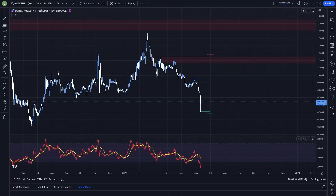What's up everybody, welcome to a new video. This video will be about Matic because I want to show some trade ideas that I'm currently looking at.